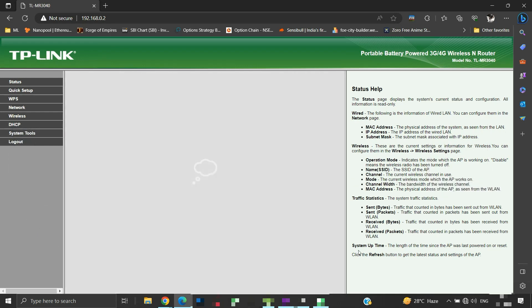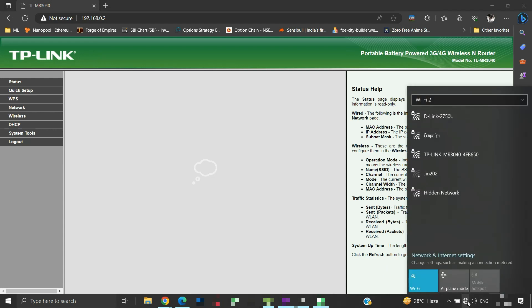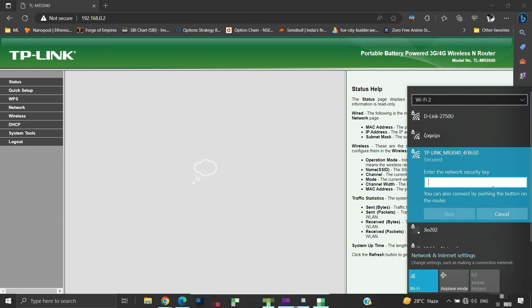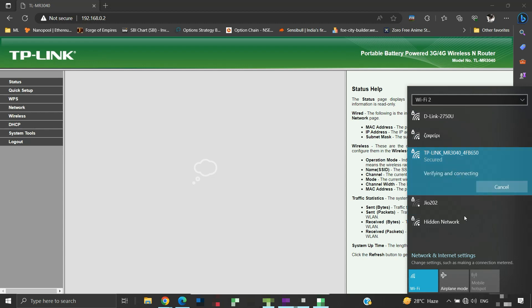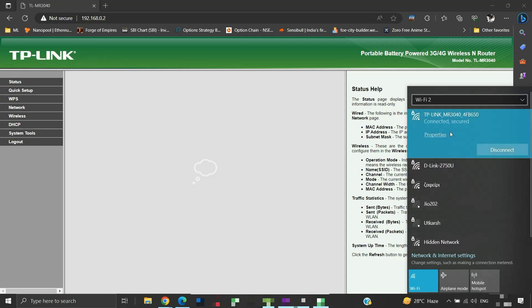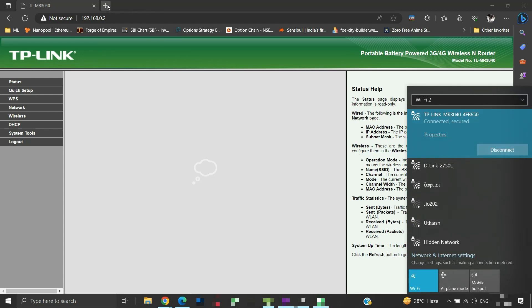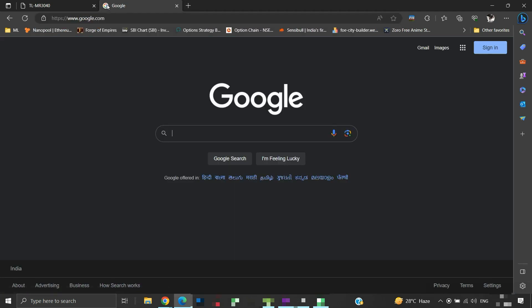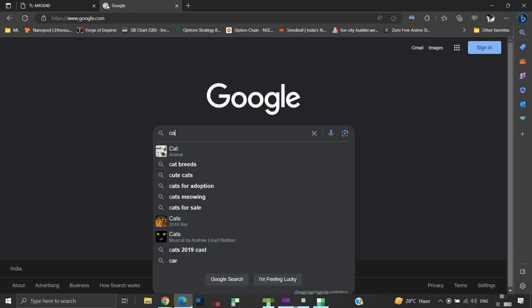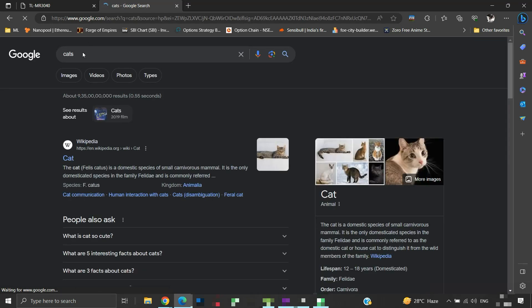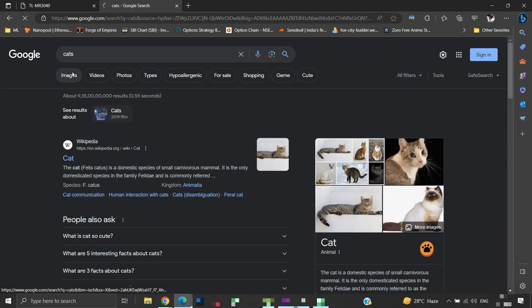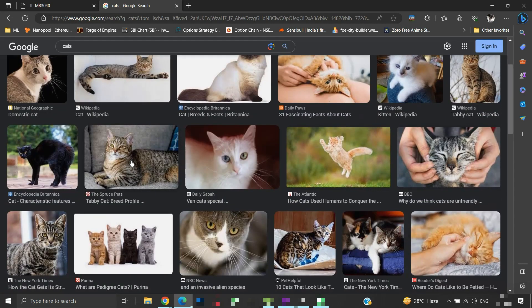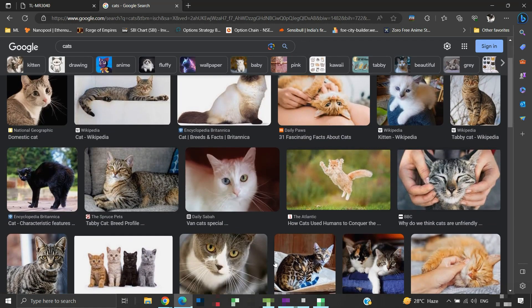Now let us connect to the SSID of TLMR3040 using our Wi-Fi. We will need to put in the password that we have set. The connection is established. Let us check if we can access the internet or not. Yes, our internet is working. So this is how TLMR3040 can be configured to work as a secondary router in access point mode and use its wireless signal to extend the internet coverage area.